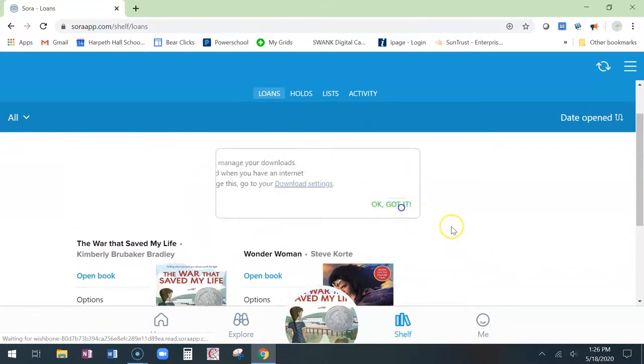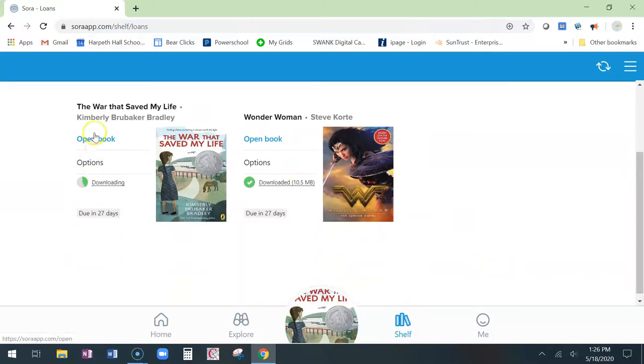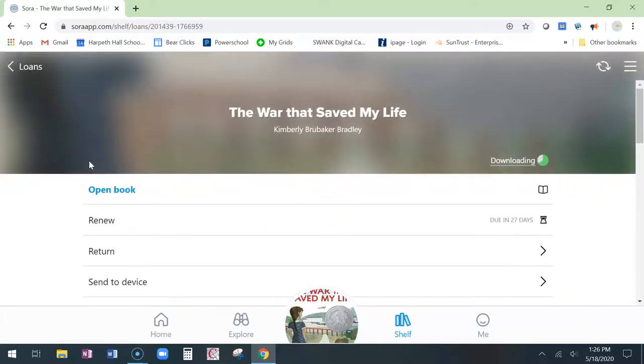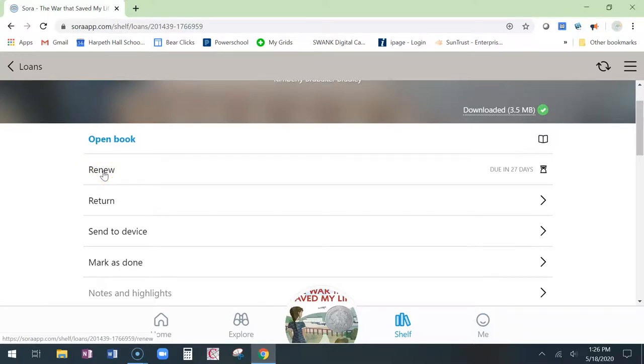So I have a couple of books checked out right now. I can open the book at any time and start reading it or look at the options right here. Click on options and then you can always renew it. The nice thing about these digital items is they just expire. So you don't have to worry about returning them to the library. If you do get finished early, you can always return it here.